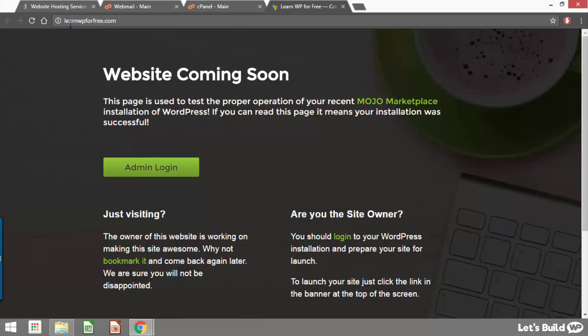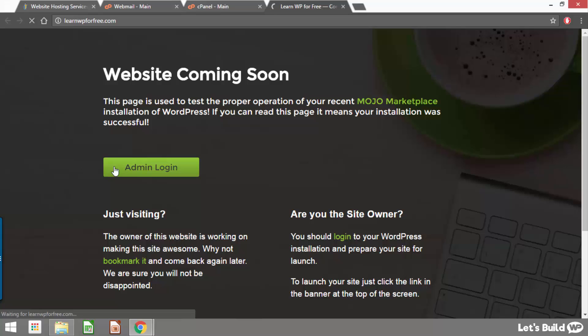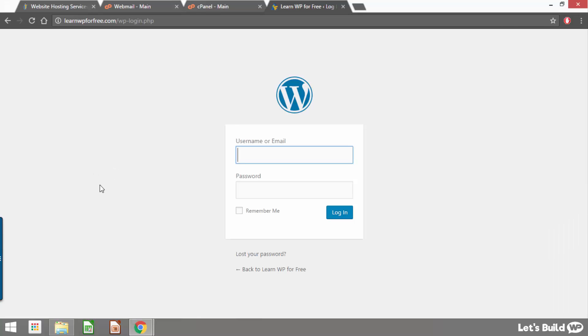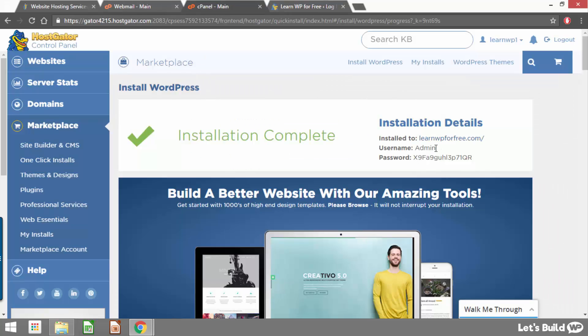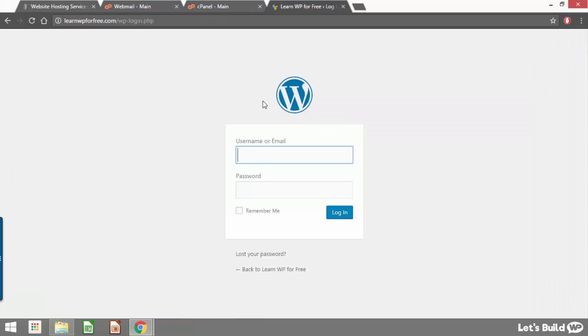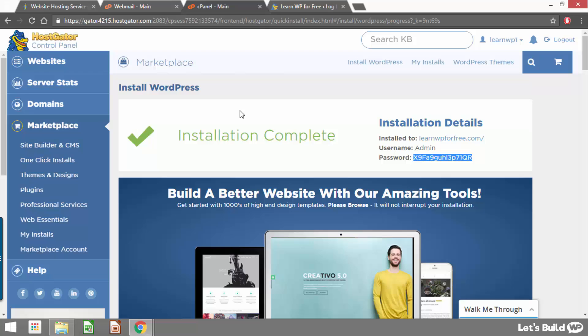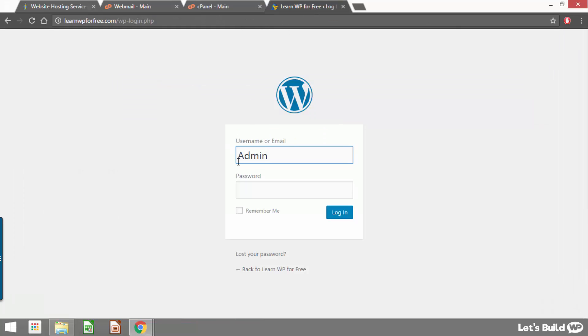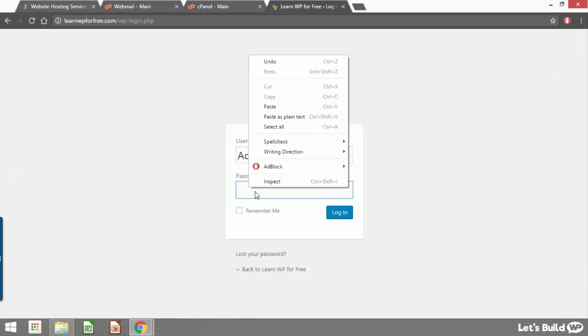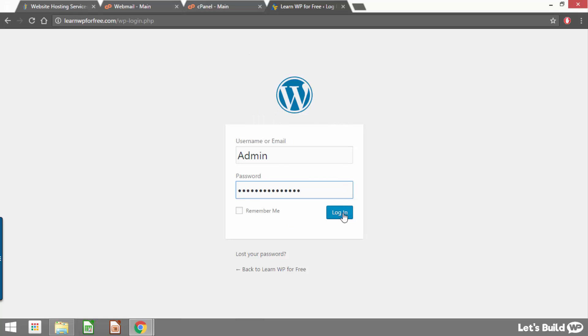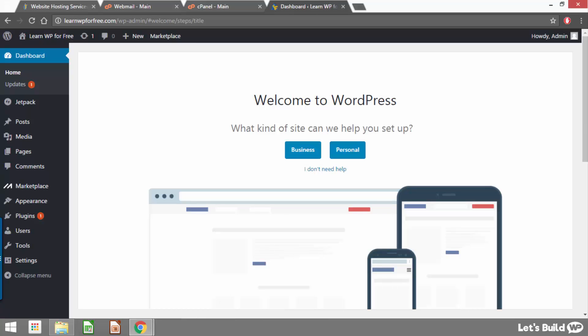So as you can see I'm on learnwpforfree.com and it says website coming soon and then there's a green button that says admin login. If we click this green button it's going to open up the login screen for our new WordPress site. Now all we need to do is copy and paste our username and password from this page into the login screen. This information should also be sent to us as an email so for whatever reason you lose access to this screen you can just check your emails and you'll find your username and password.